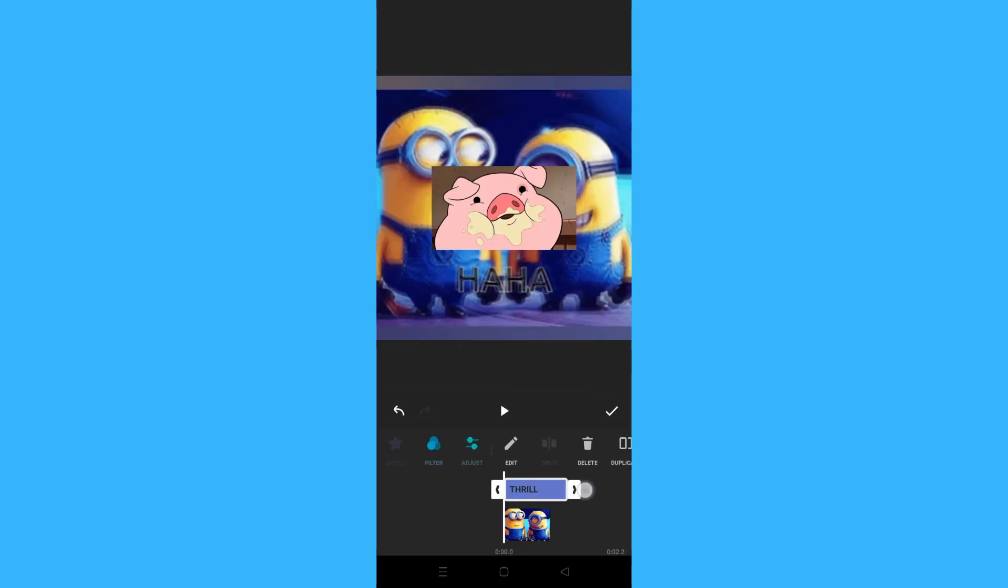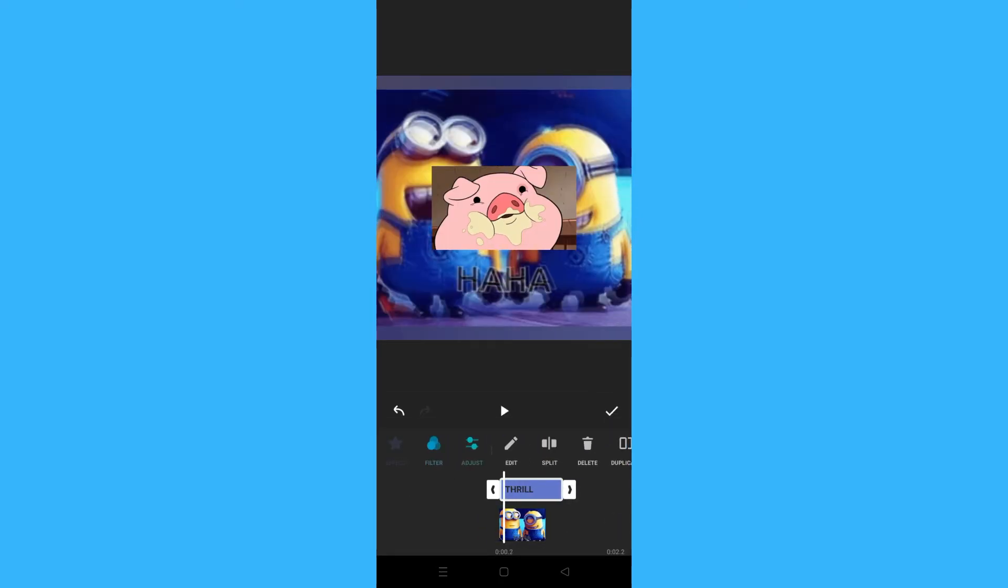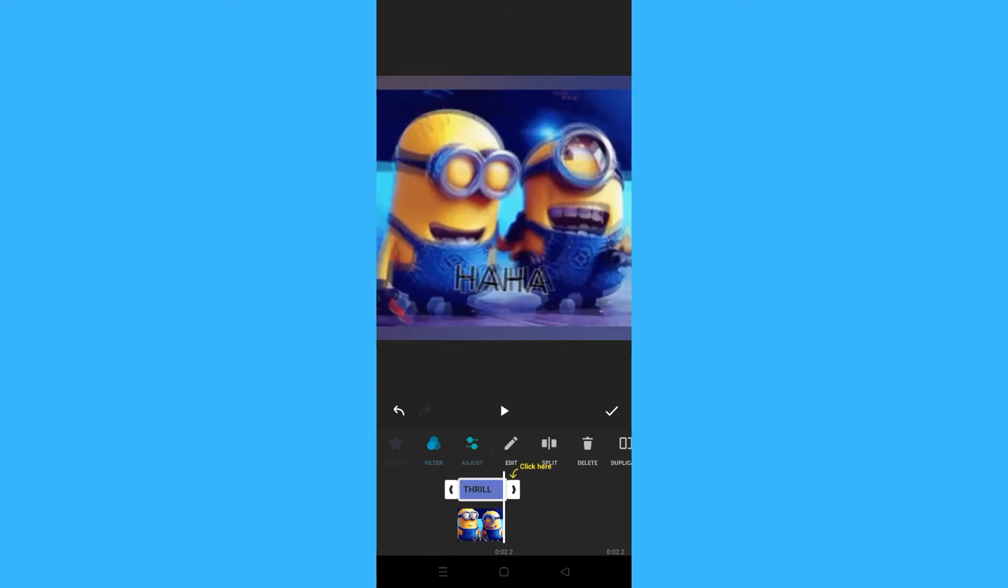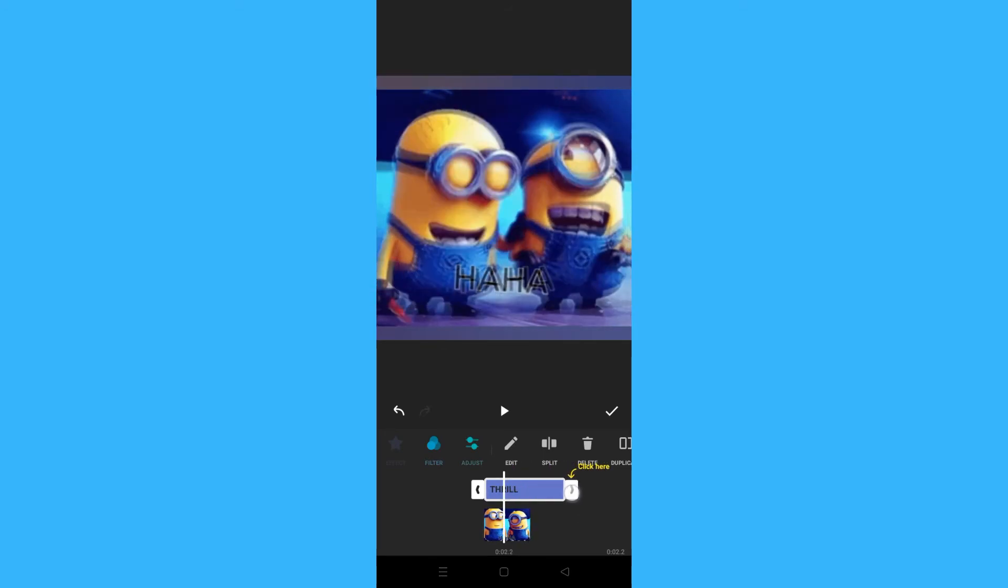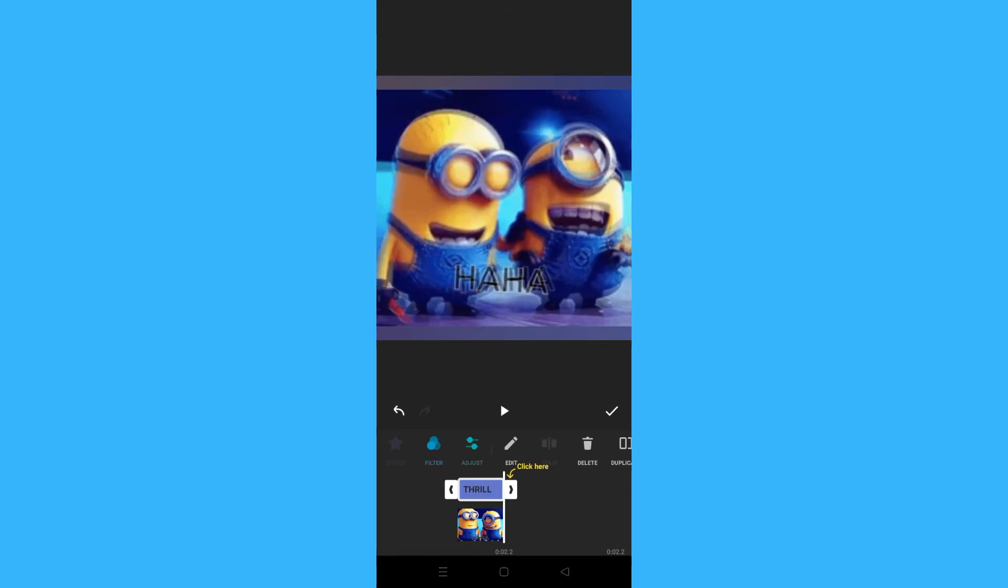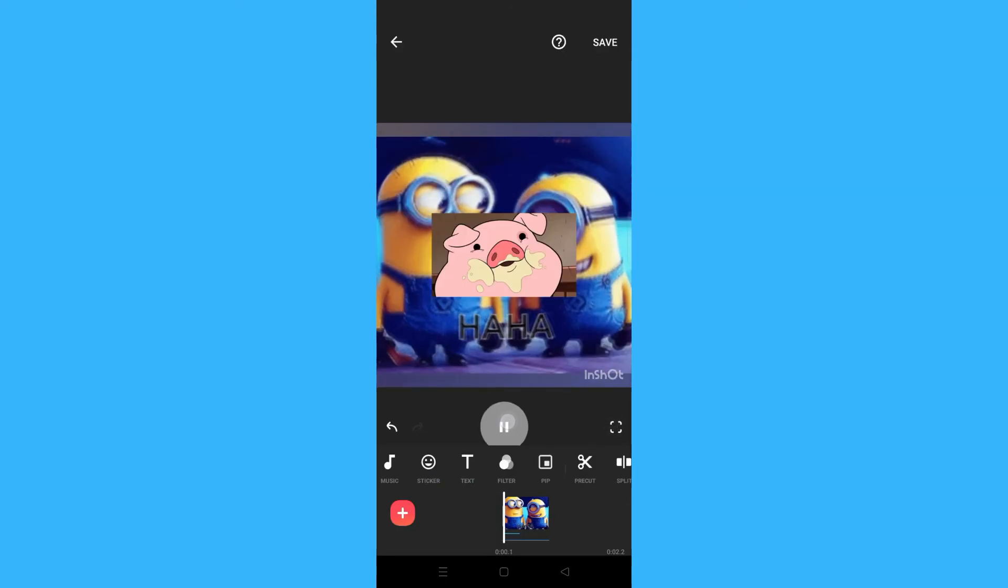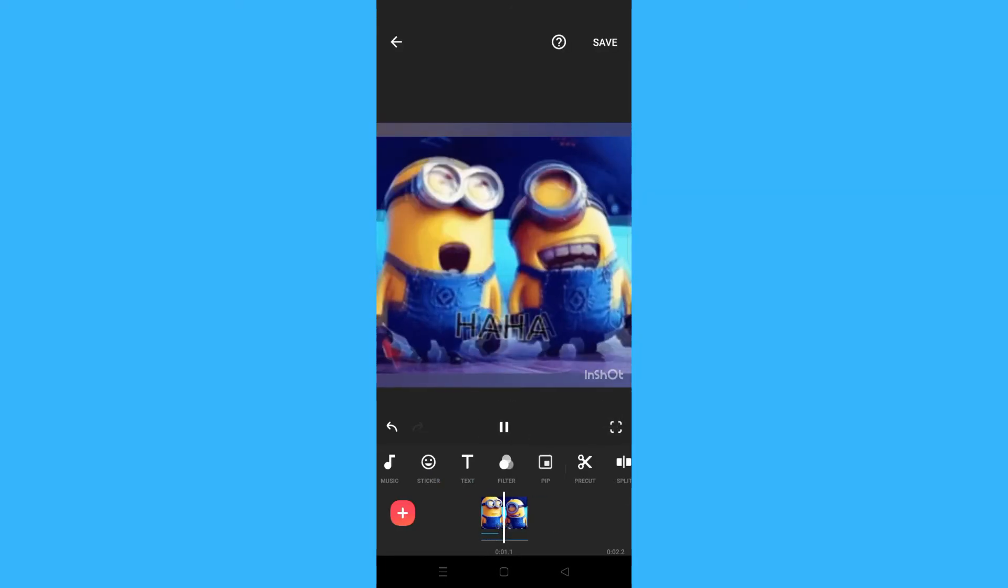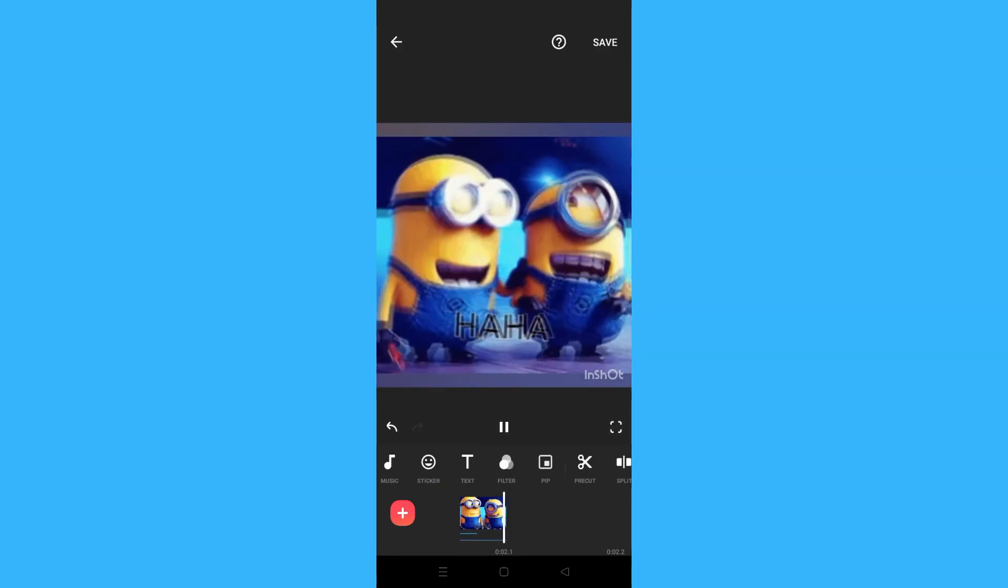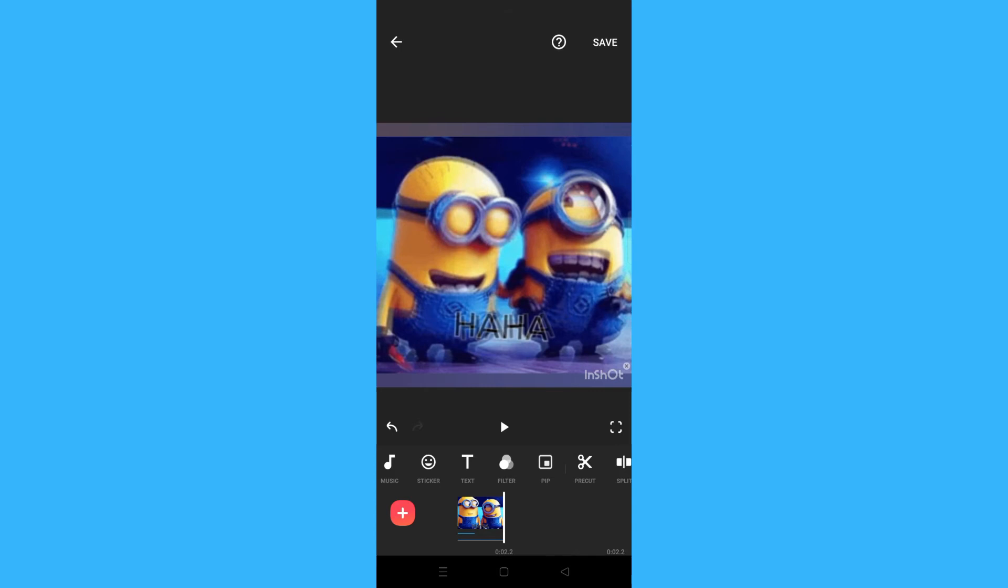Adjust it to the whole duration or to your duration that you want that background to move. Click checkmark, and here you will see the background is moving. And that's it! That's how you make background move on InShot.